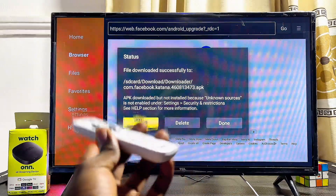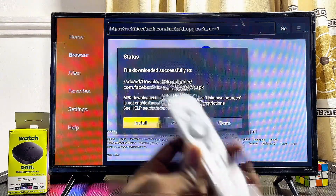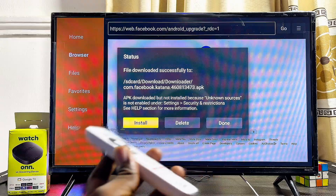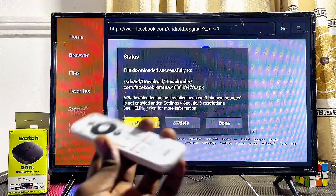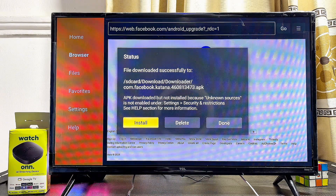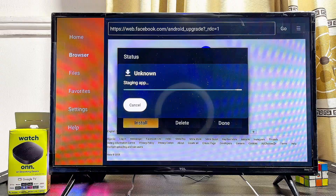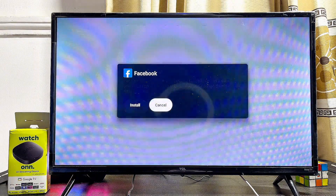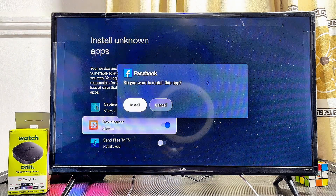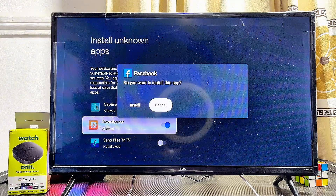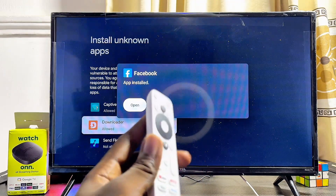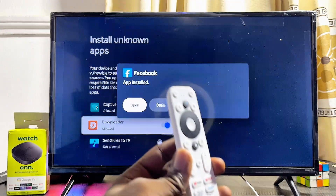Once the download is completed, you can see from the instructions that you need to give the Downloader app permission to install apps from unknown sources on your ONN TV box. Go ahead and click on the Install button, then click on Settings and enable the unknown sources permission for the Downloader app. Then click Install again to install the app without any restriction. Just like that, the Facebook APK is now installed on your ONN TV box.